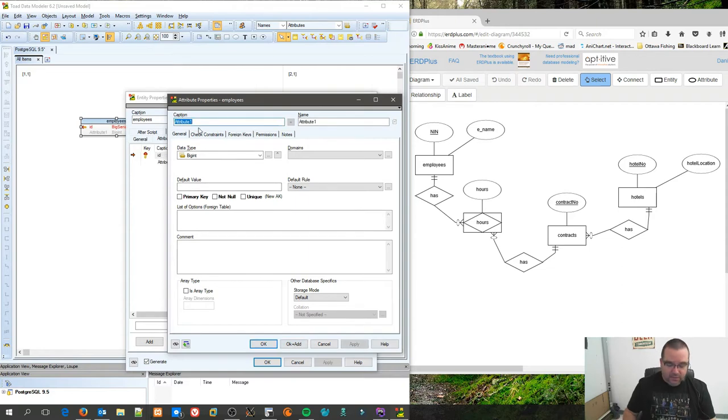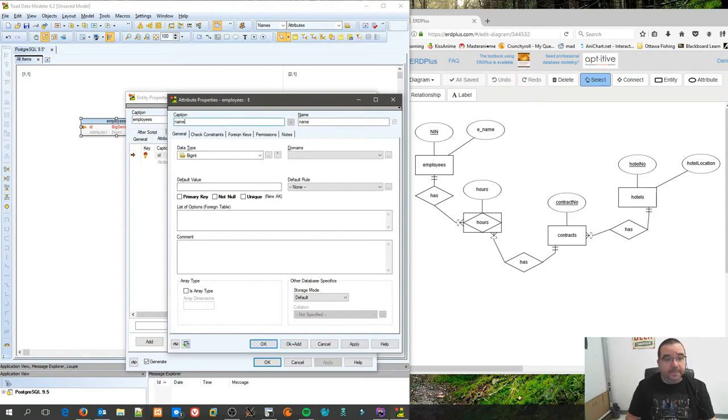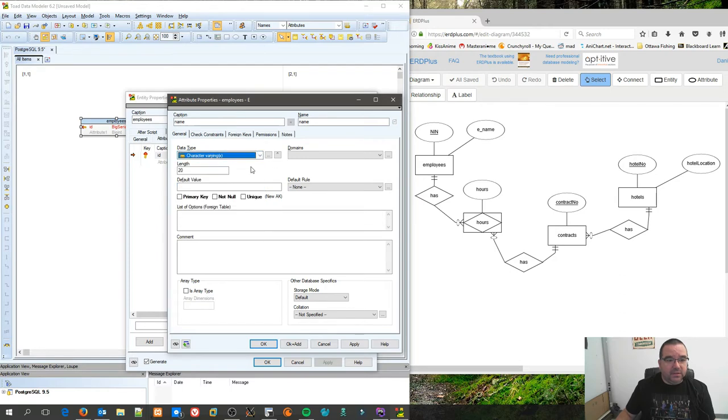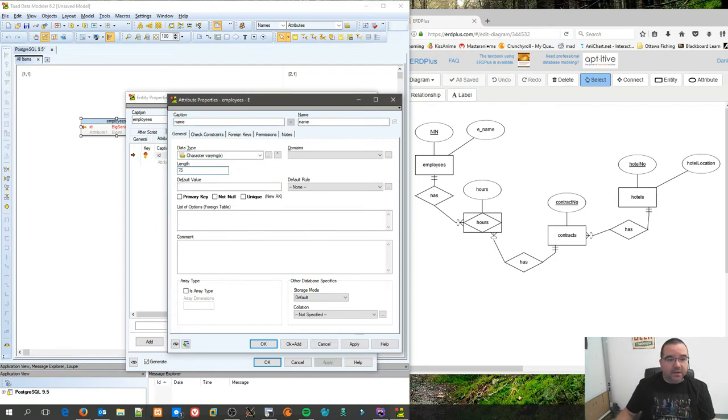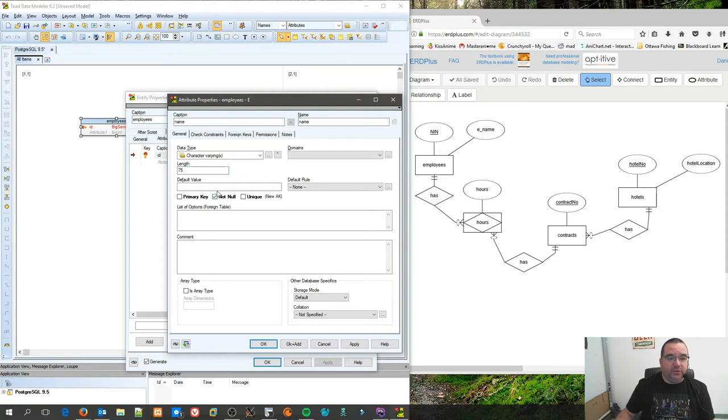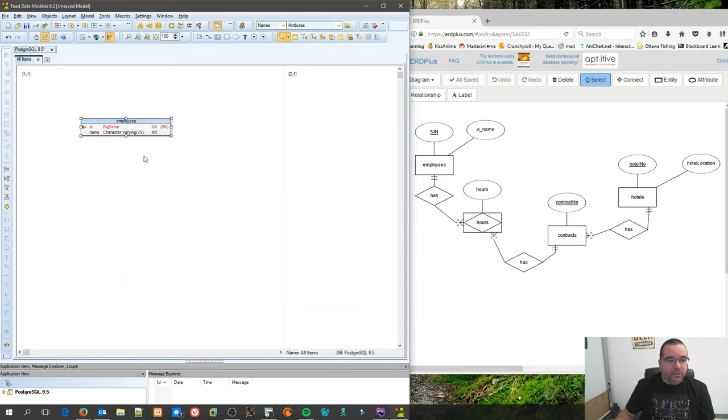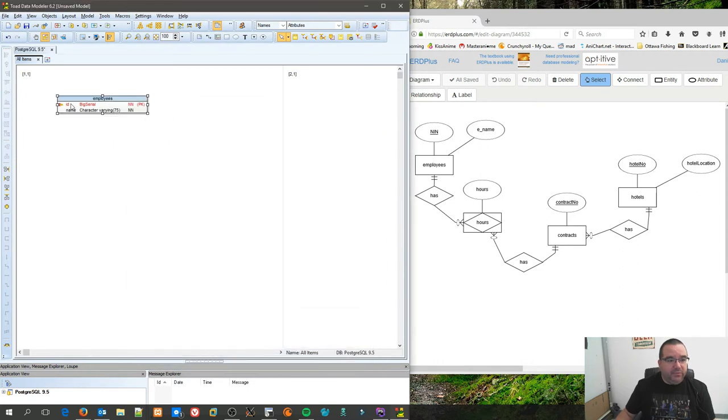I accidentally turned it on as a primary key by default, but since we're doing a primary key, we'll make sure this one's checked off and then you go OK and add. Because now we're going to add the name of the employee, and it's just going to be of character vary.